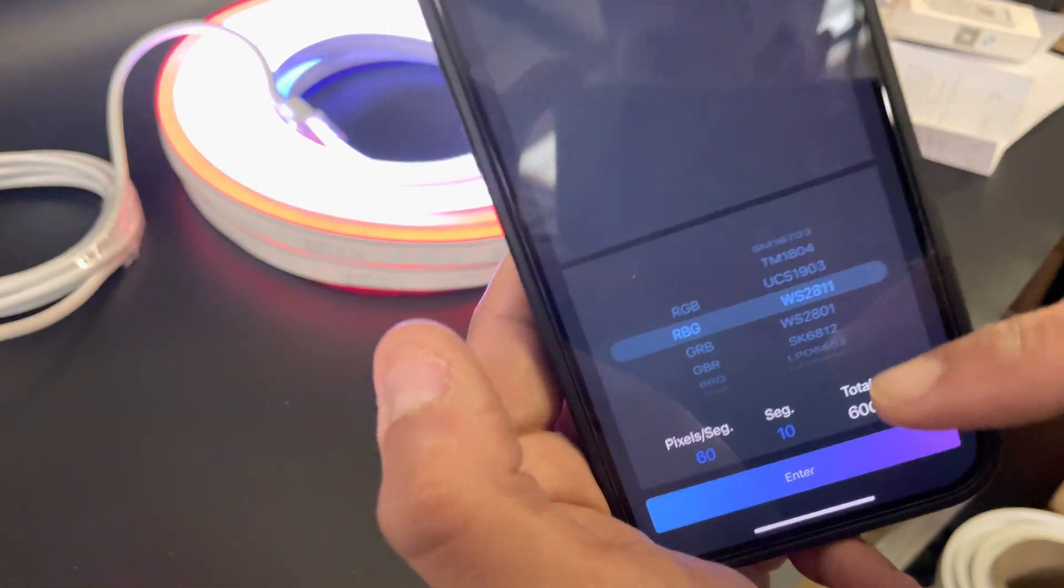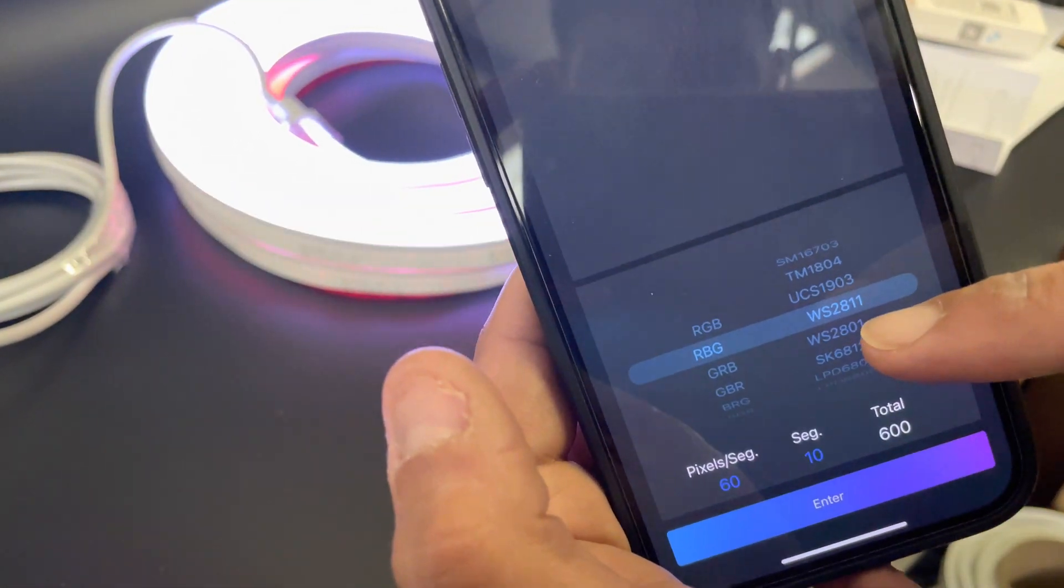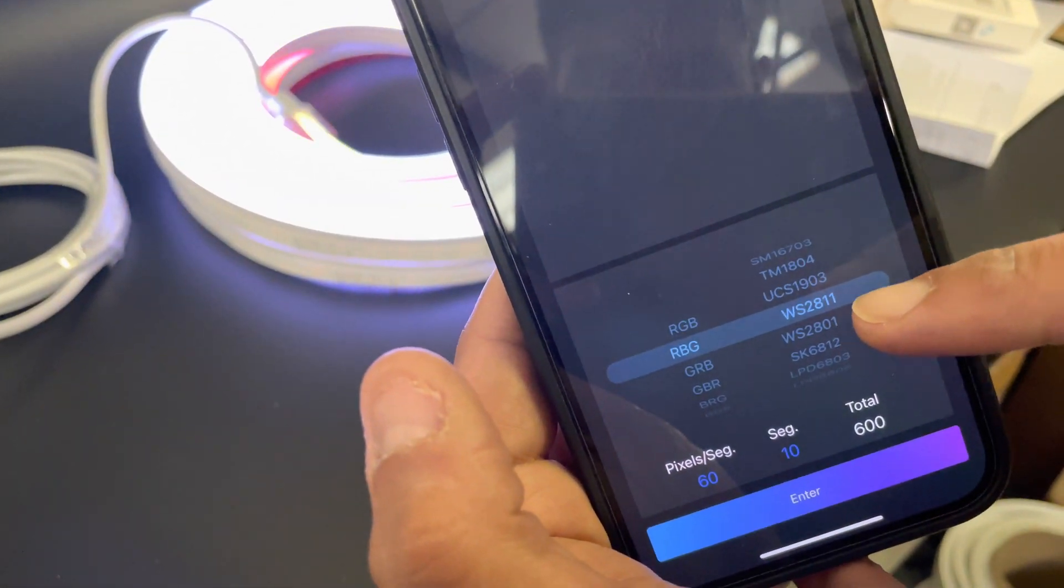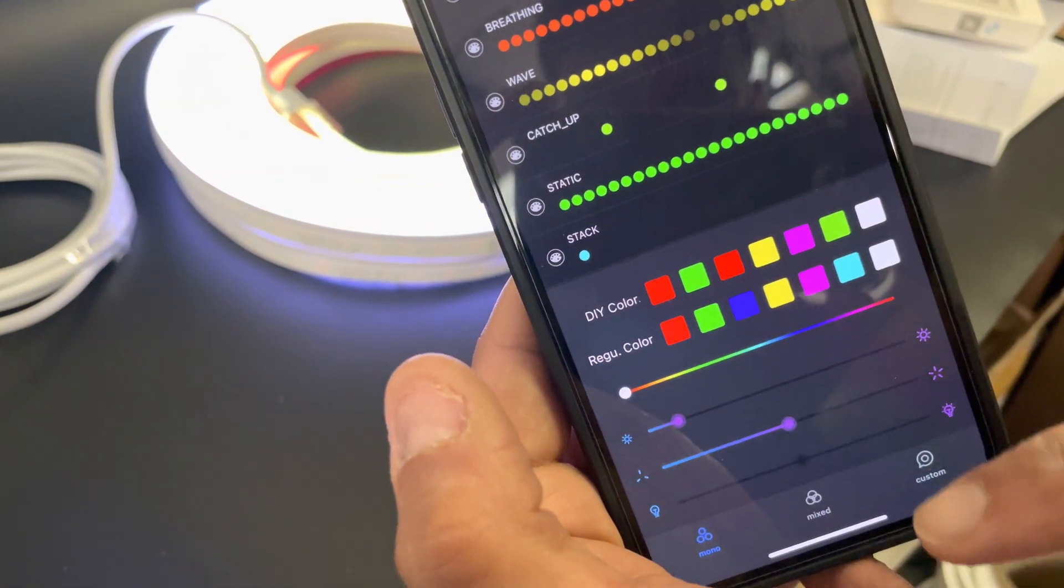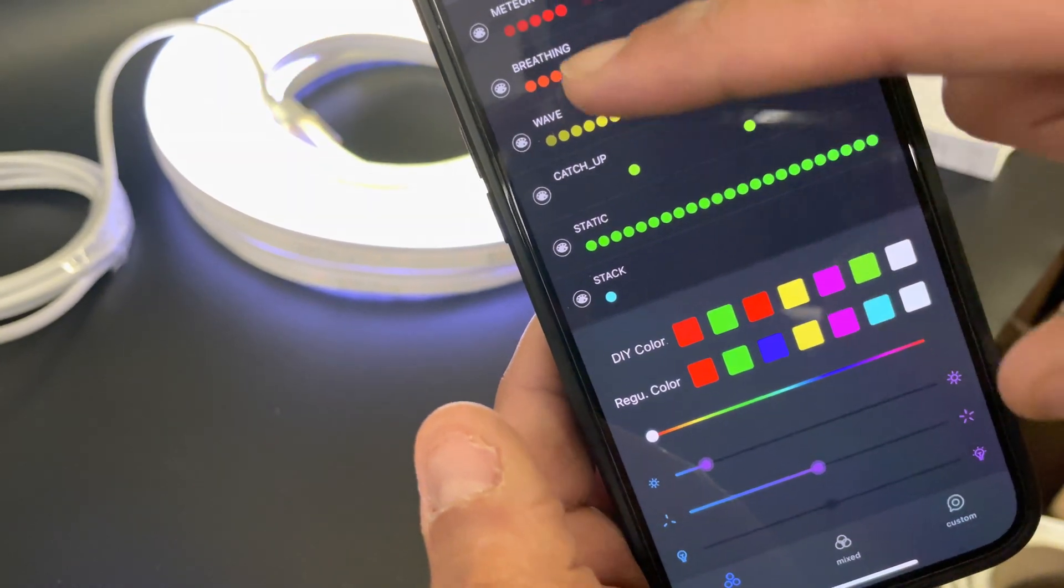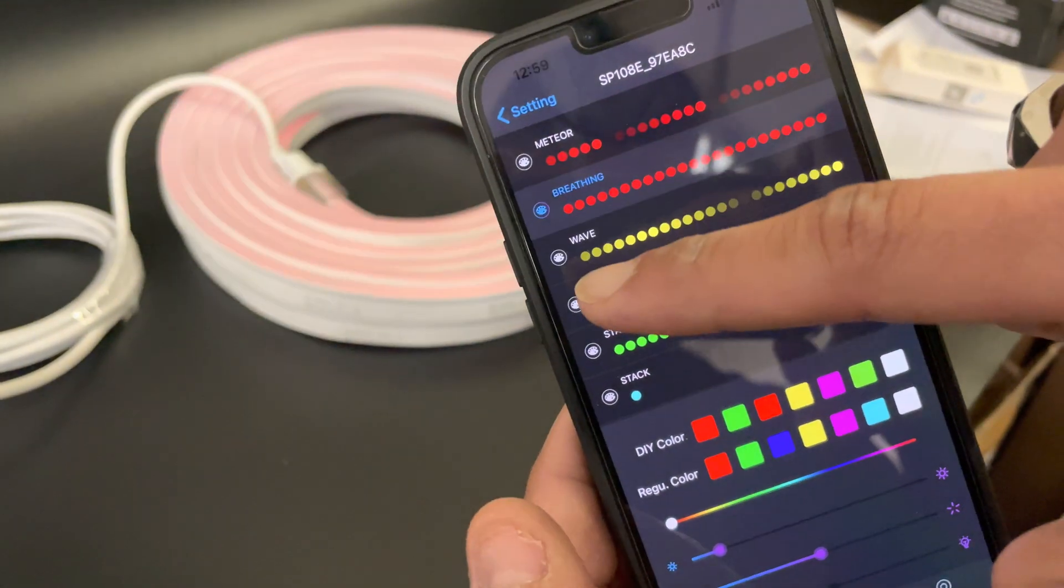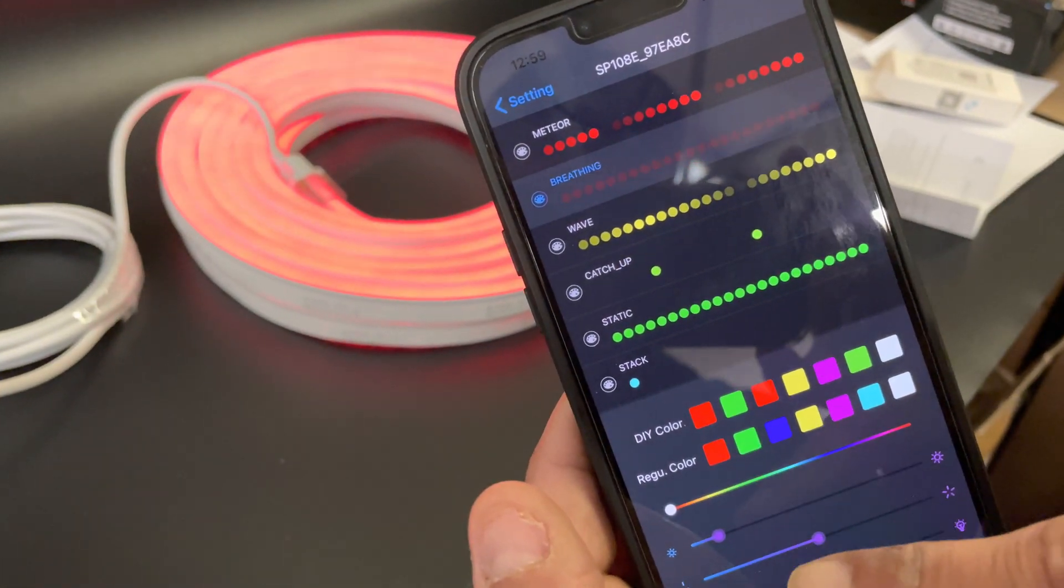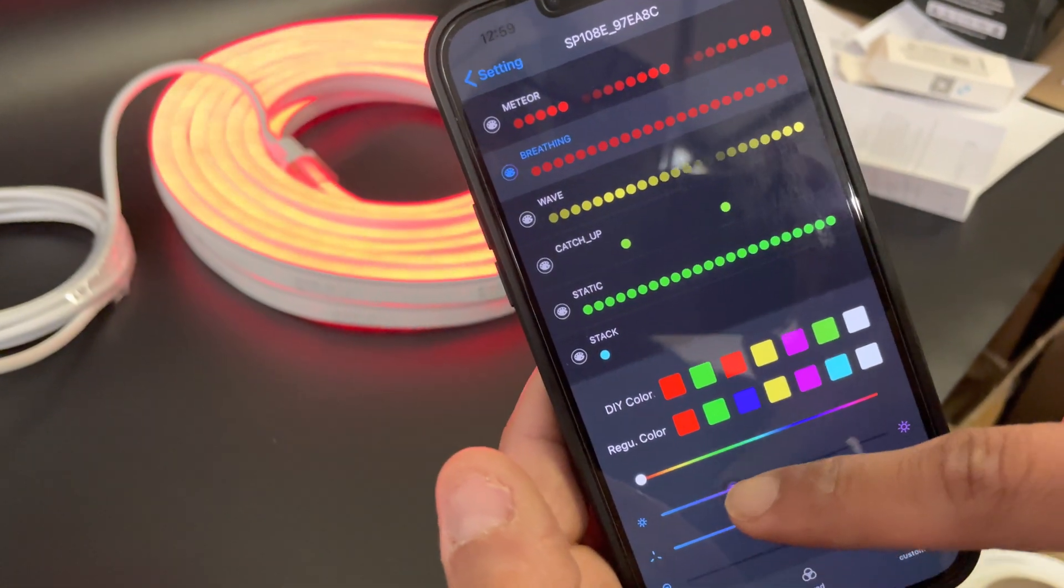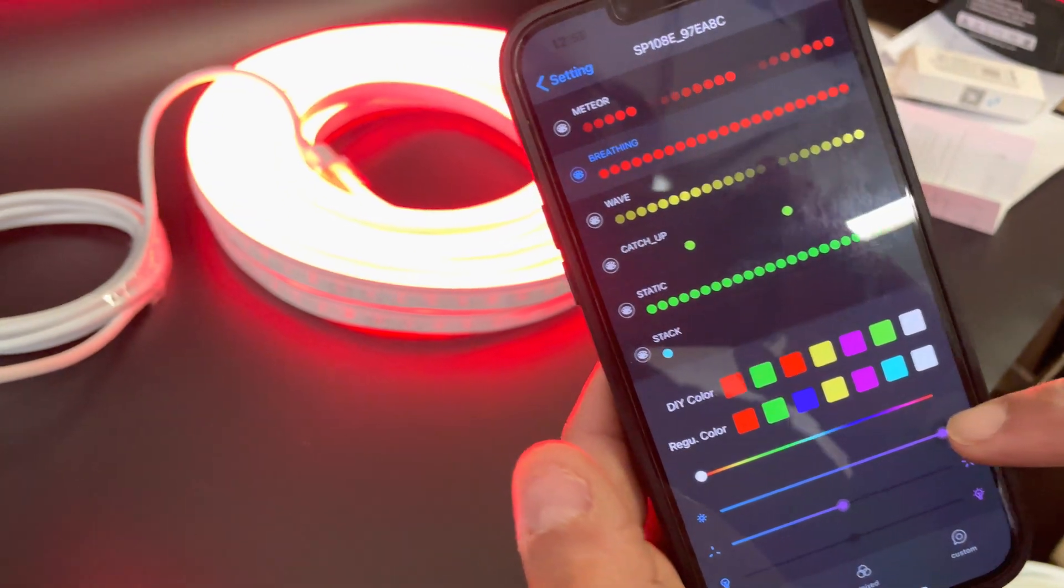So now you can, okay, so let's control the brightness of the light. Okay, show this one.